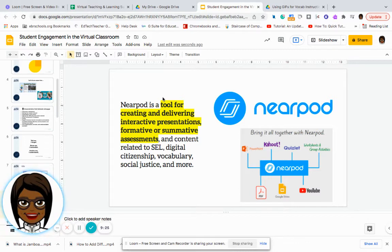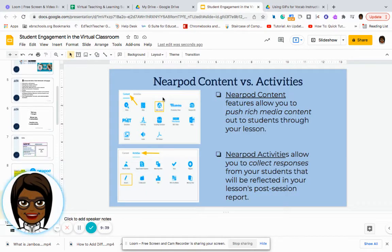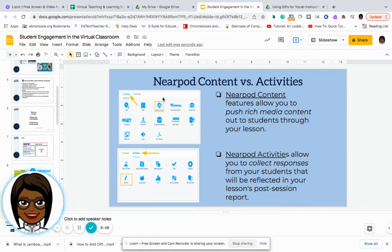Nearpod has so many opportunities to engage your students. Know that Nearpod is an option because it provides a variety of content and activities. We have Nearpod content features that allow you to push rich media content out to your students through your lesson — so if you wanted to share a news article, a video of a historical event, or even do a virtual field trip, you can use the content portion.